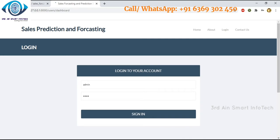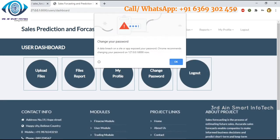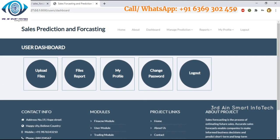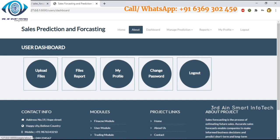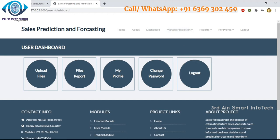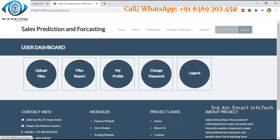Click sign in. This is the home page of the admin module. The functions available are: home, about, dashboard, manage prediction, upload sales report file, files report, and my profile — which includes edit profile, change password, and logout.